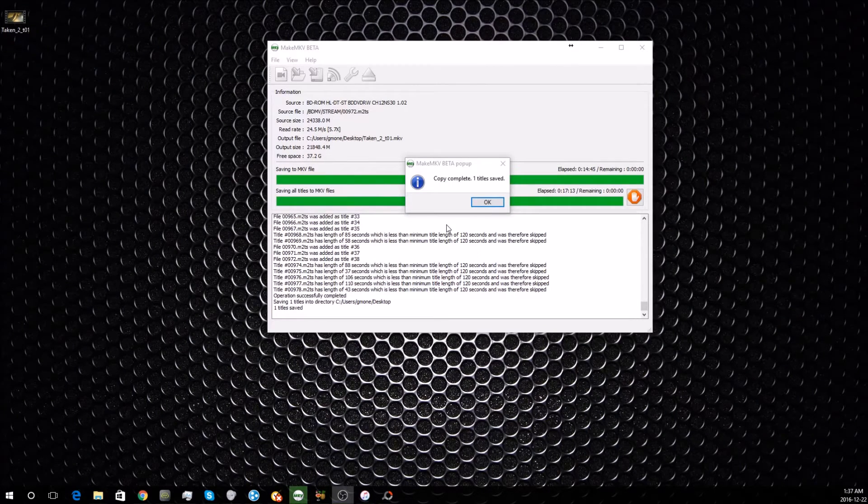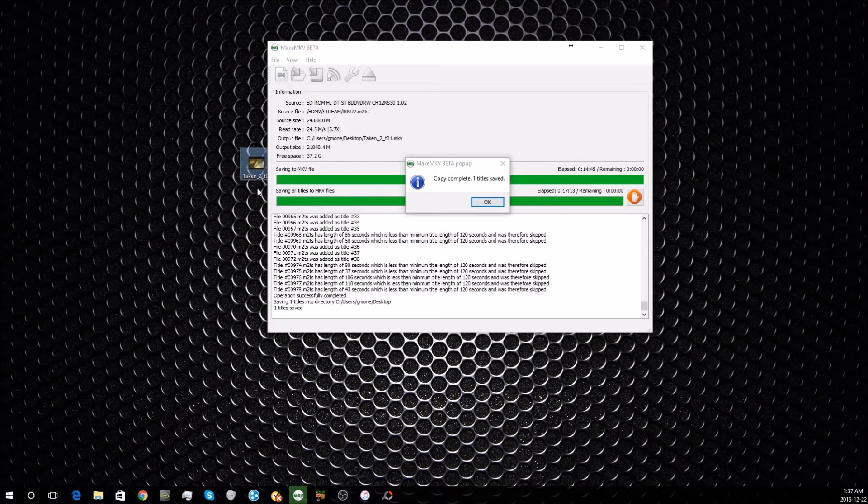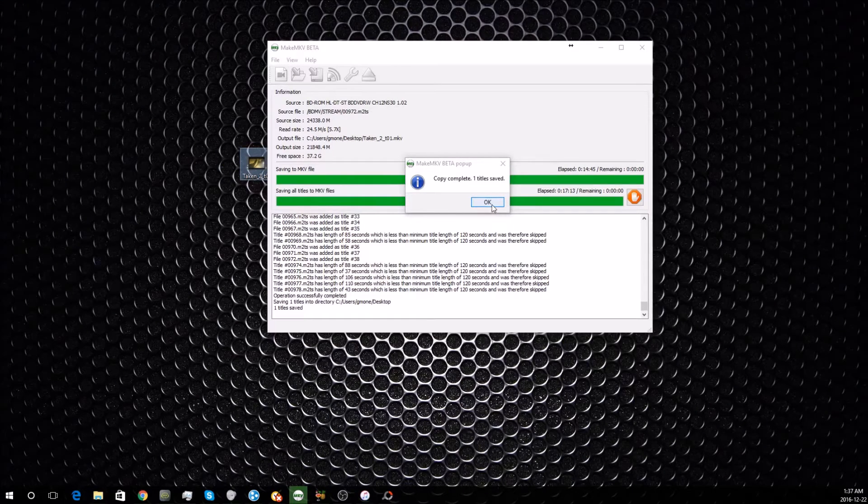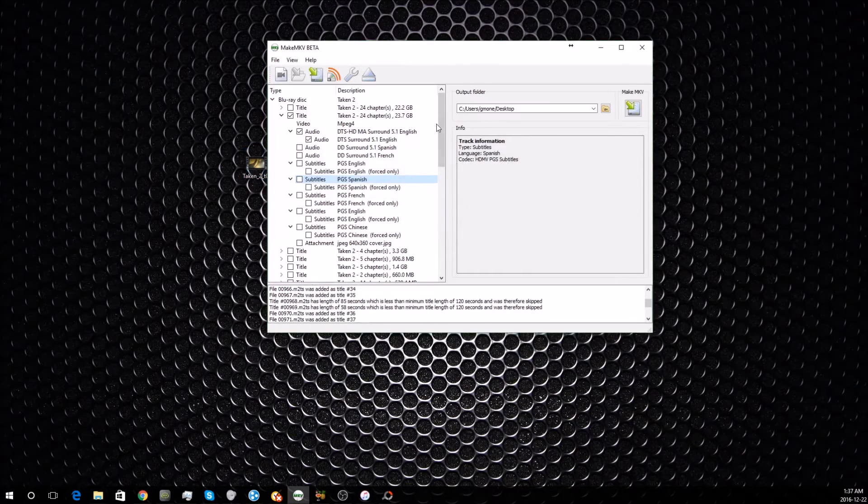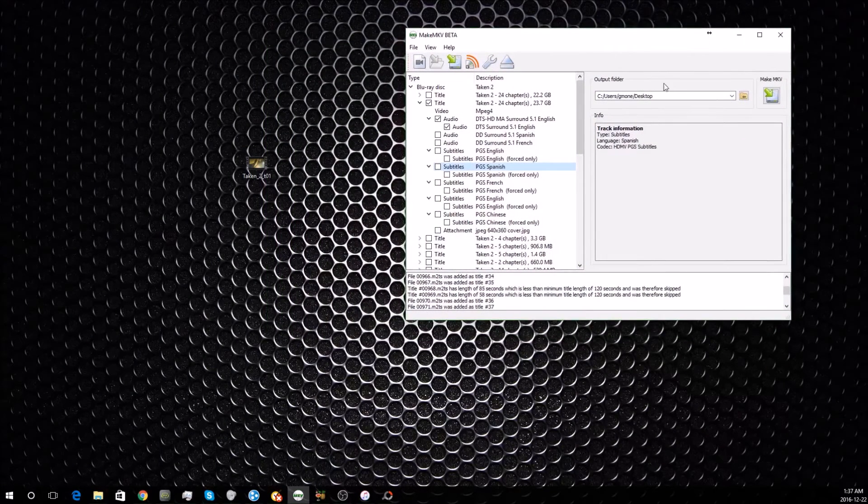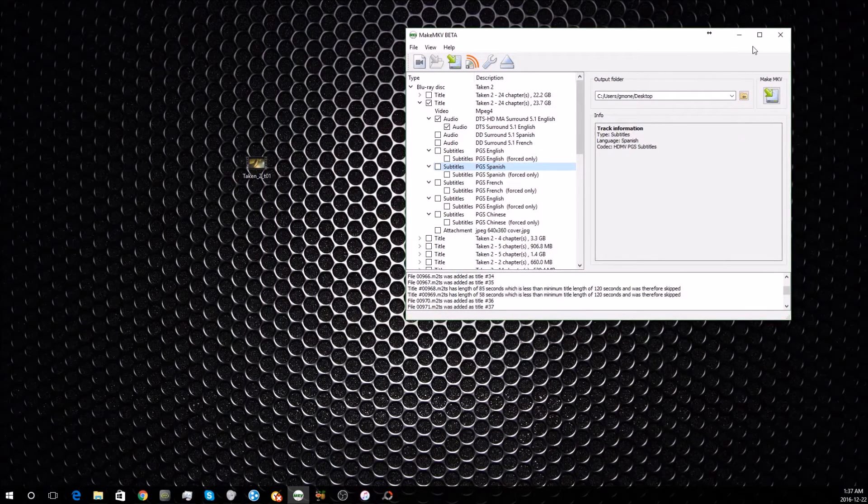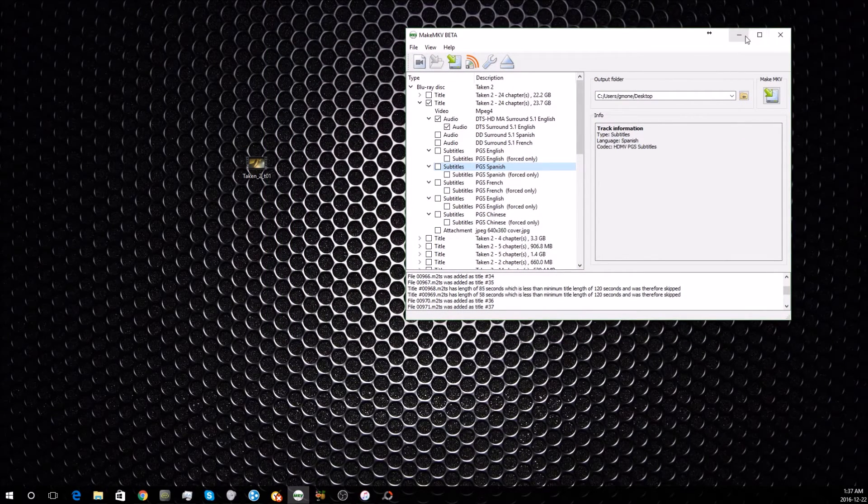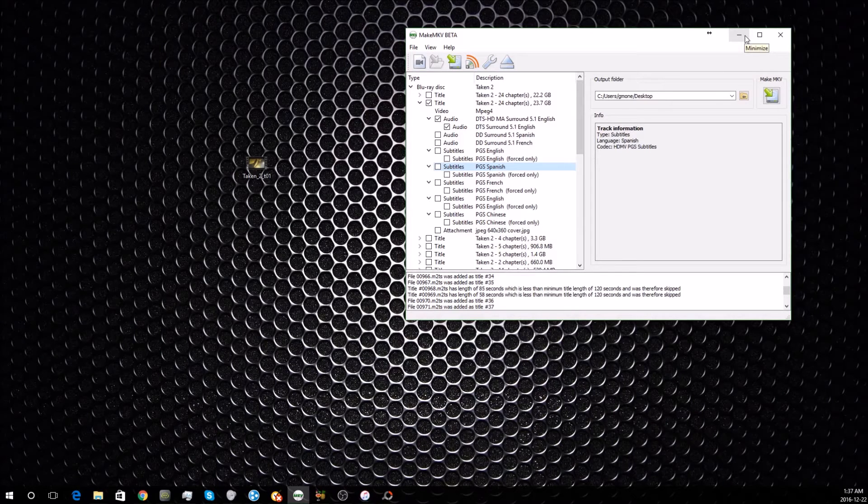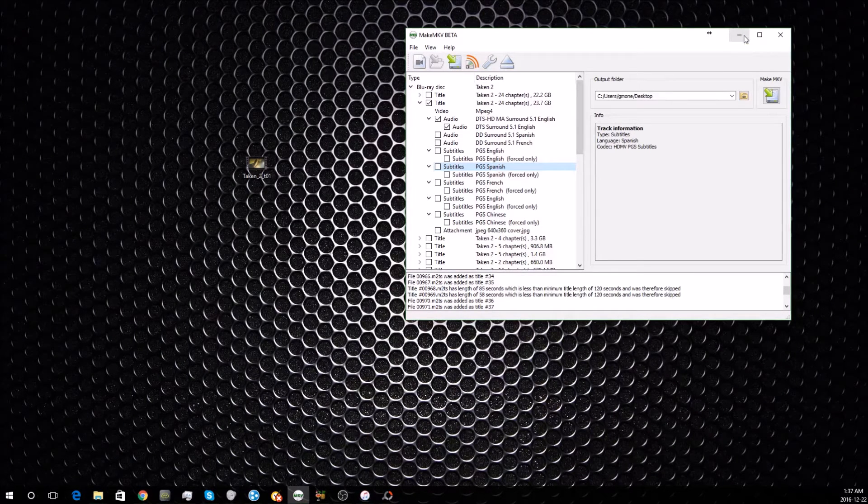Once that's done, you'll be left with a file that looks like this sitting wherever you decided to put it. It'll say that the task has been completed, and then at this point we are done with MakeMKV for that step. If you plan on redoing this procedure with other items, you'll need it again to do what I just showed you.